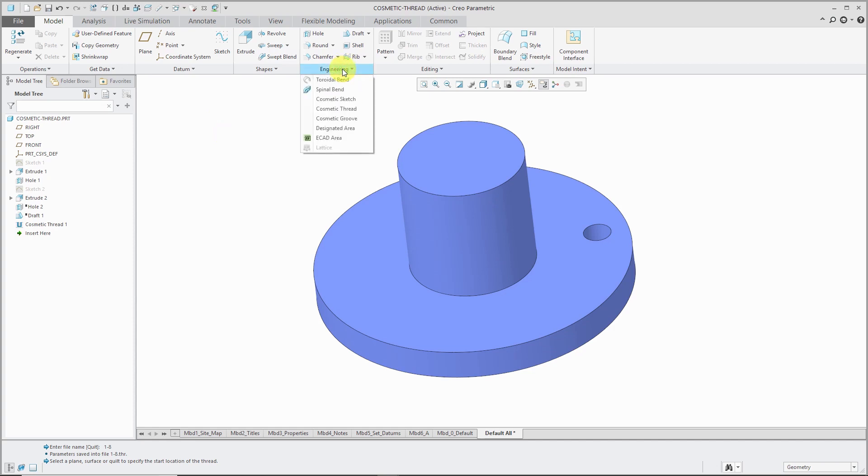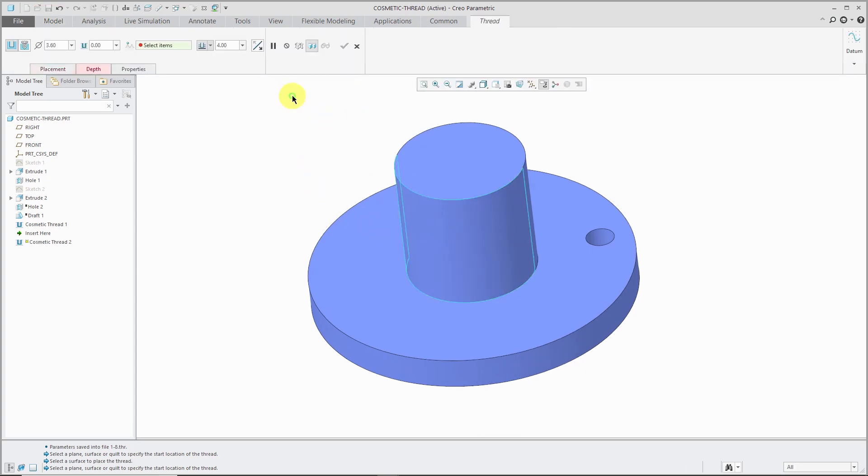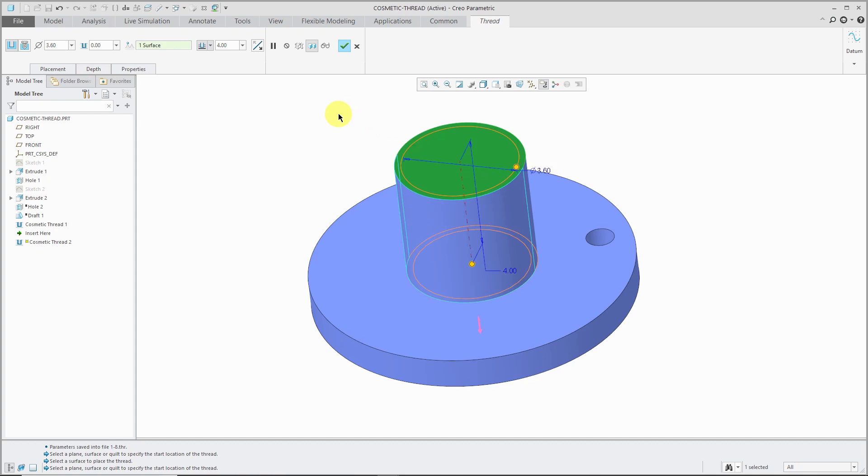Let's create another one on the external surface. Again, we'll go to the engineering drop-down menu and choose cosmetic thread. First thing, let's select our placement surface. I can use the right mouse button to bring up my asynchronous menu. After you select the thread surface, it automatically toggles to selecting the surface that you want the thread to start from. Let's start it from this surface.